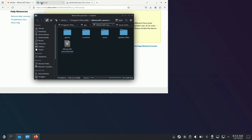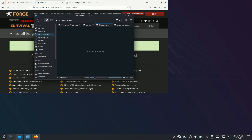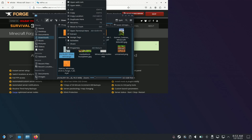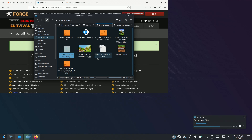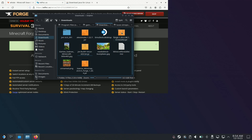I already downloaded everything — I downloaded the mods I want, I downloaded Forge and Java. So what you're going to do is go to your downloads and find the Java. You're going to extract it. The Java instructions do want you to put it in your home directory, but we're pretty much only going to be using it to install Forge.